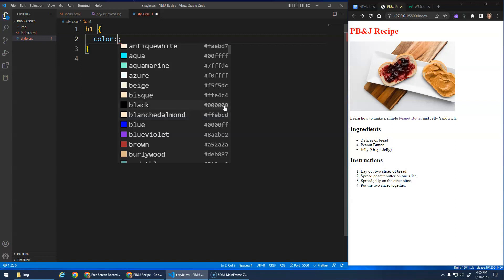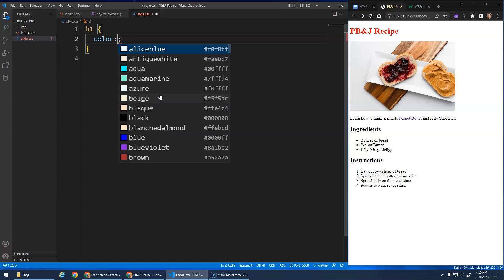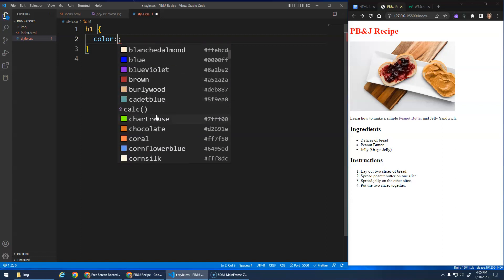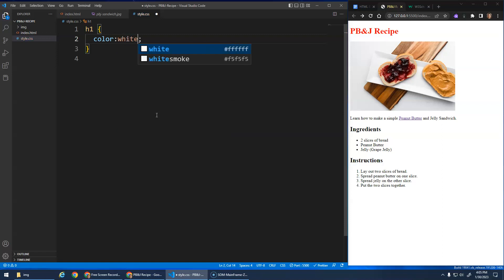So black is zero, zero, zero. None of either color, so it's black. Whereas white, if I typed white, is, F is the highest hexadecimal value. So it's full red, full green, full blue, to get white.